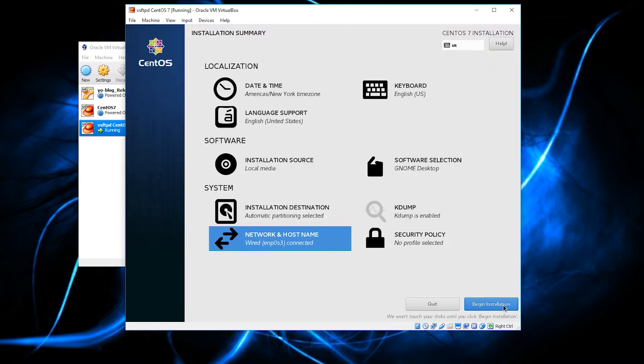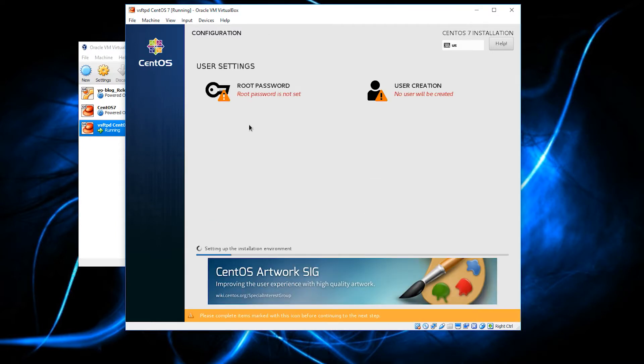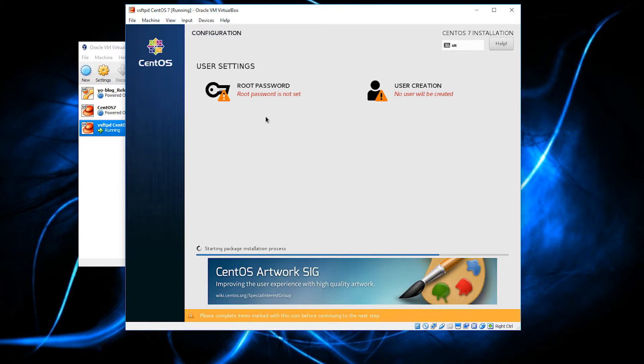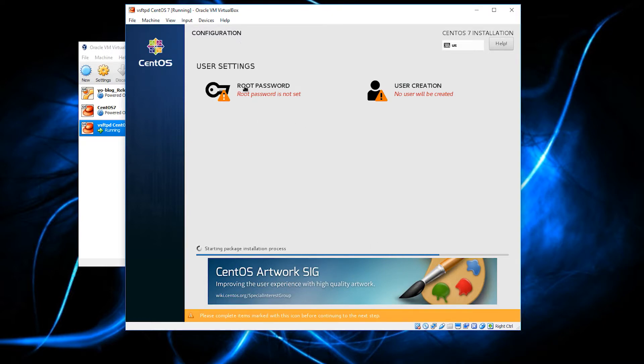Alright, and from here, this is about the time you go get yourself a snack, get yourself a cup of coffee, whatever you want to do. Watch a show. The installation is going to go. However, speaking a little too fast,